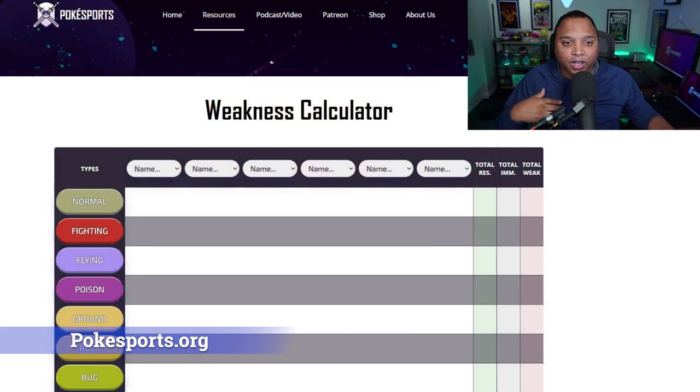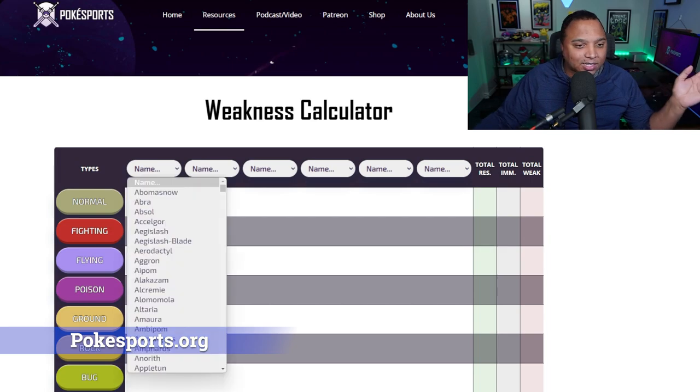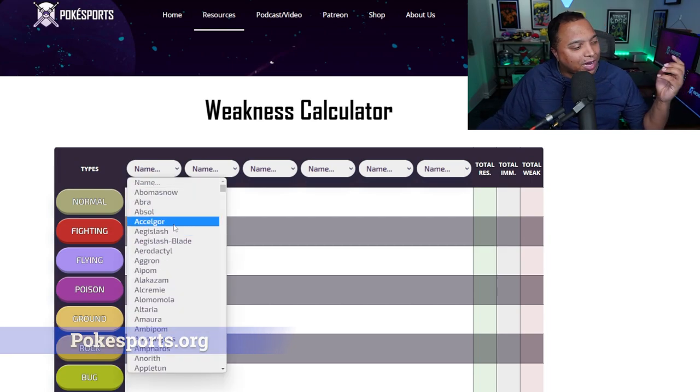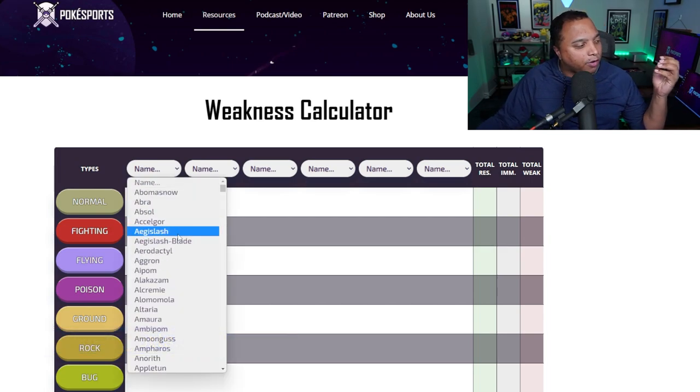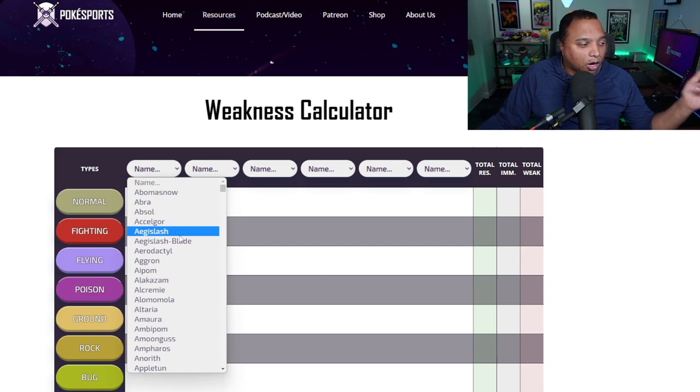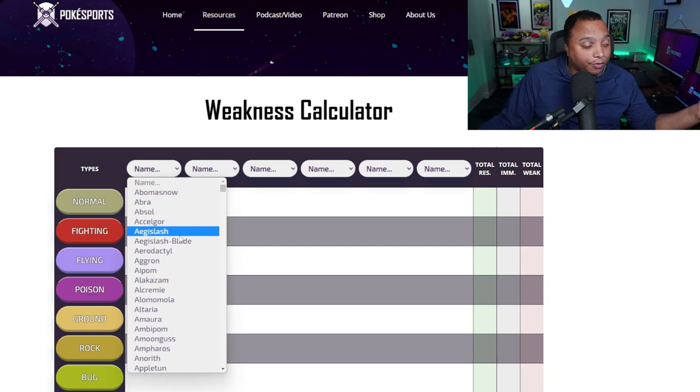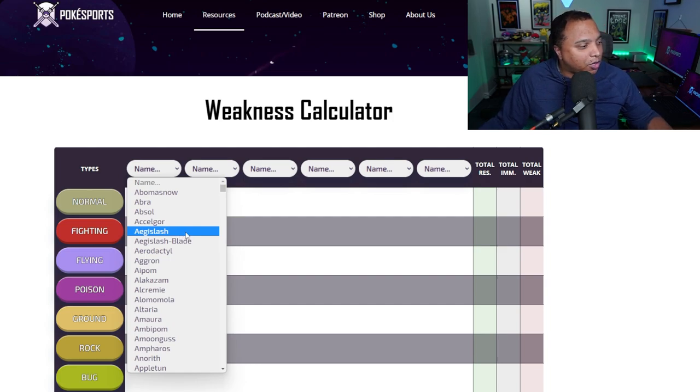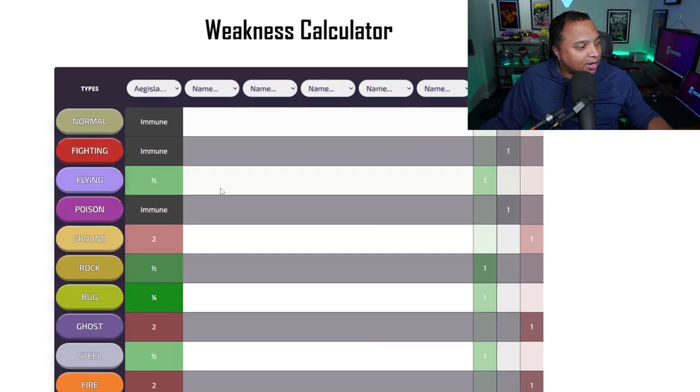Now, there are a lot of those kinds of weakness calculators online. We also have one on our Pokesports website, Pokesports.org. If you go on over there, you can go and see our weakness calculator, where you can go and type in any one of the existing Pokemon. Once Scarlet and Violet drops, we will also have those Pokemon on that as well.